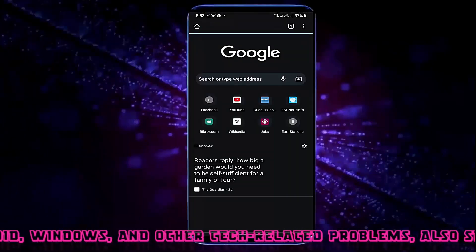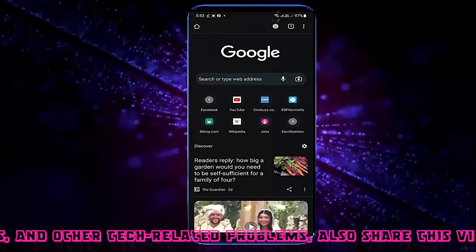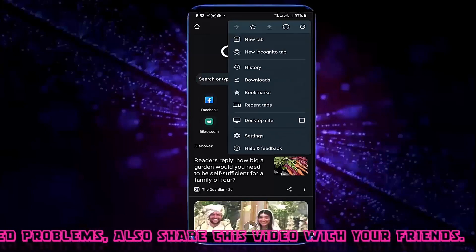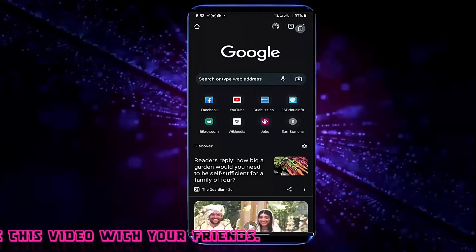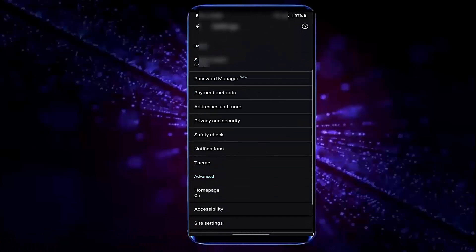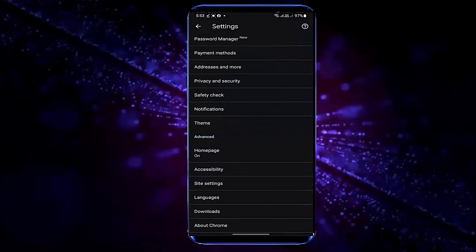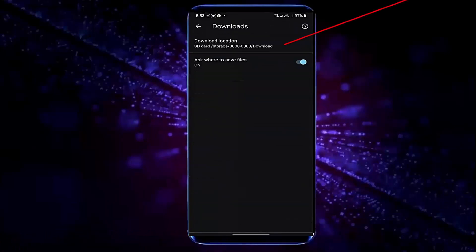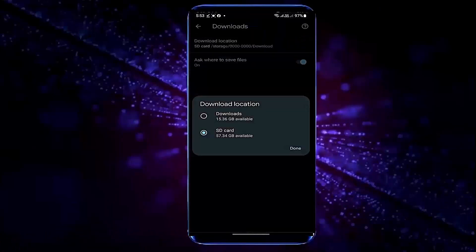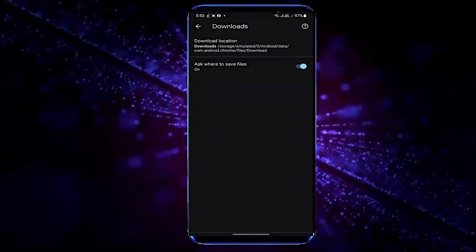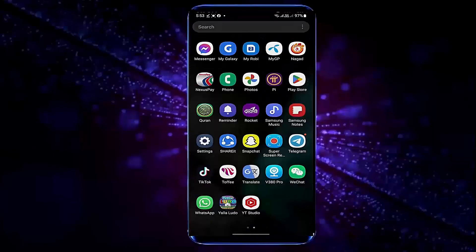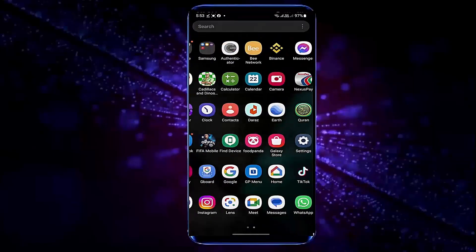Method number 2. Open your Chrome browser, tap on the three dots, tap Settings, then tap on Downloads. Change your download location to internal storage and tap Done. Now check if your problem remains or has been solved.